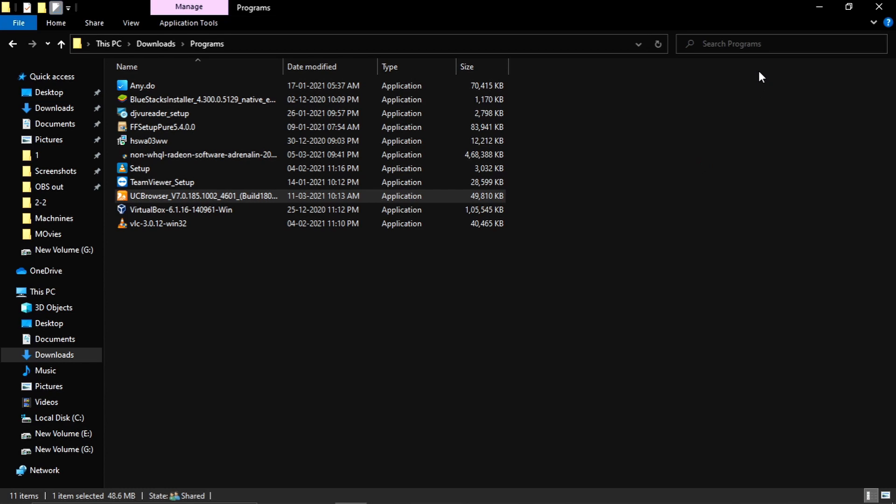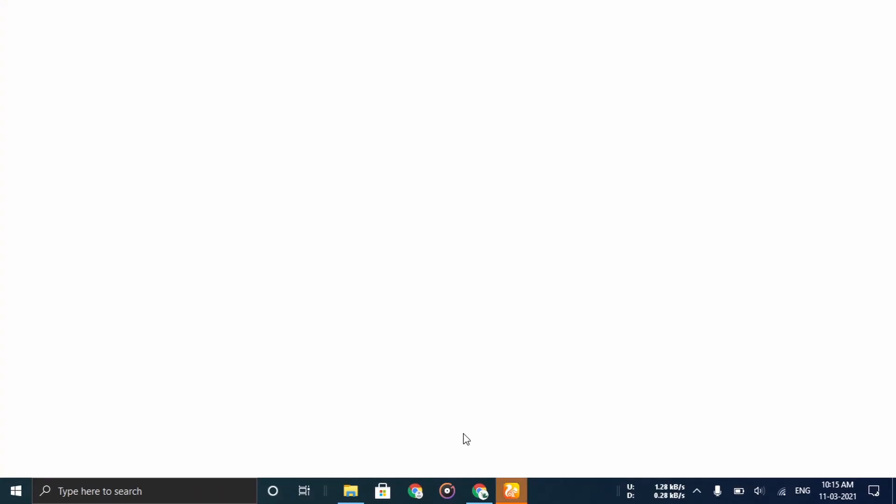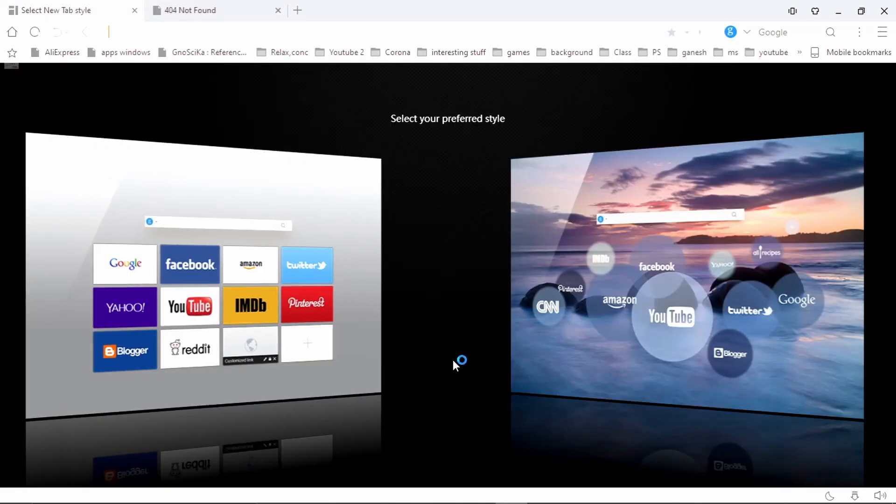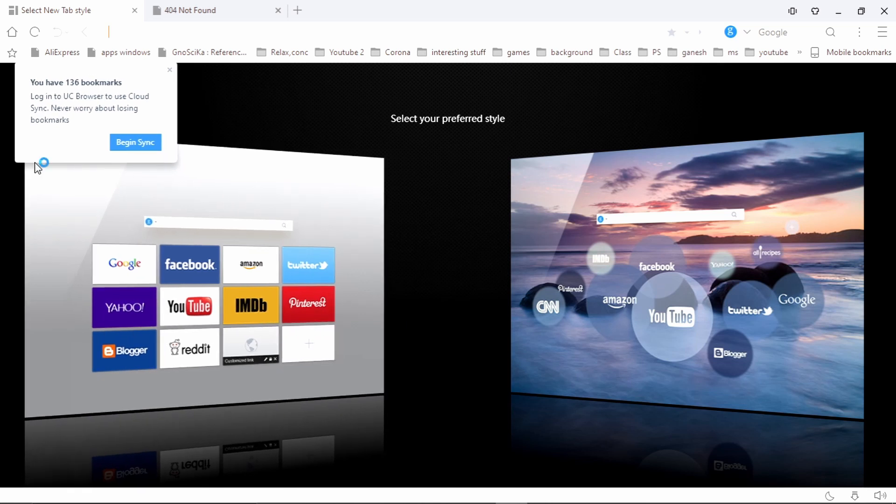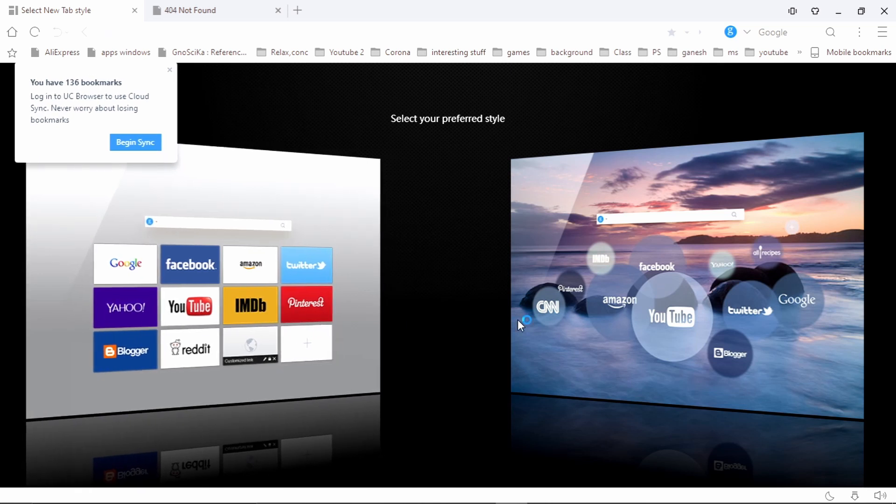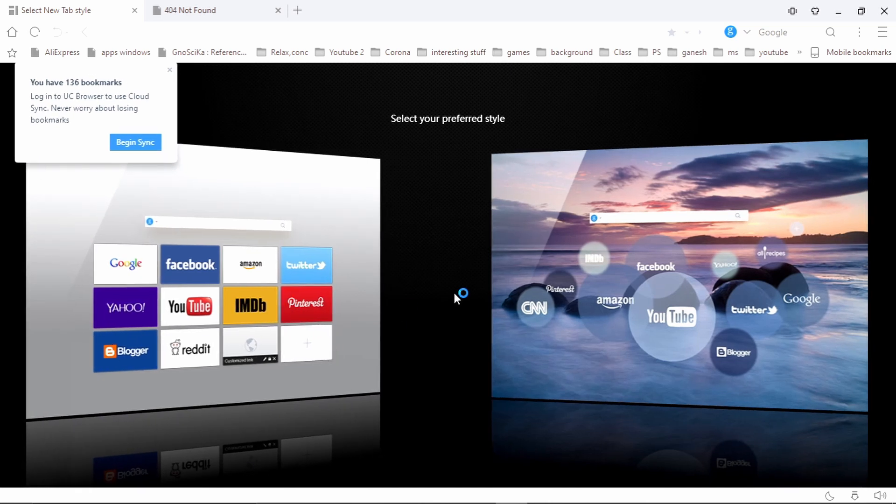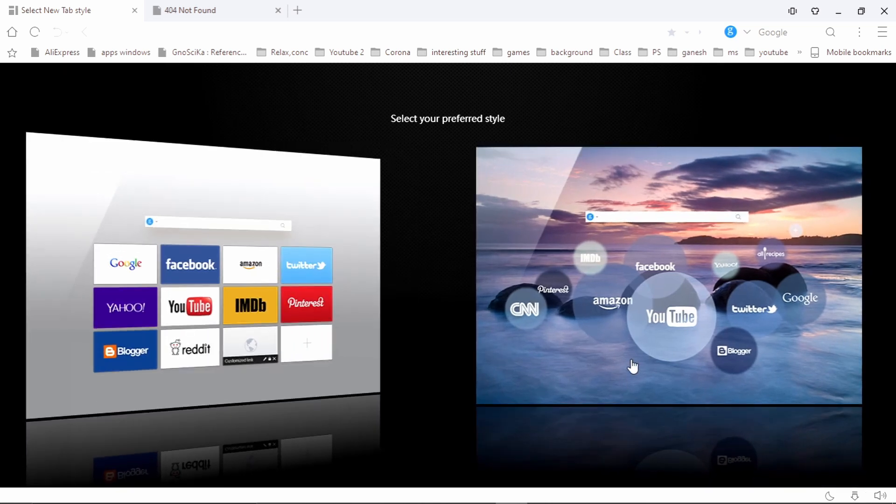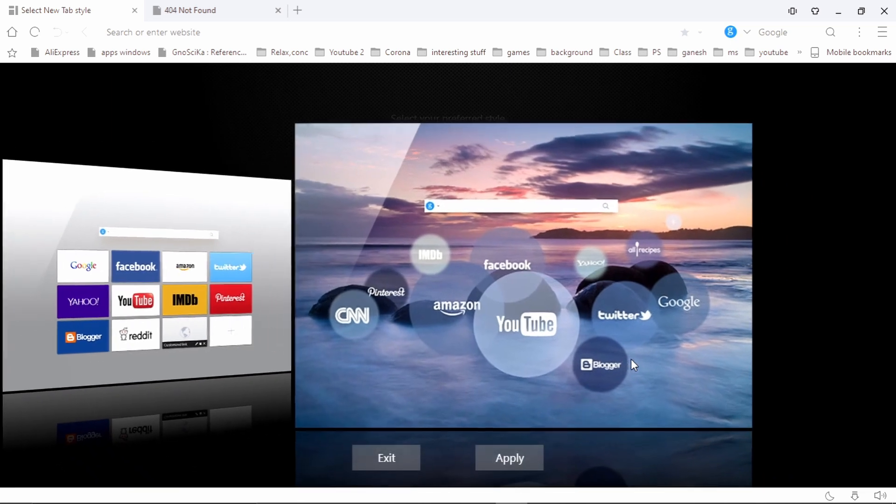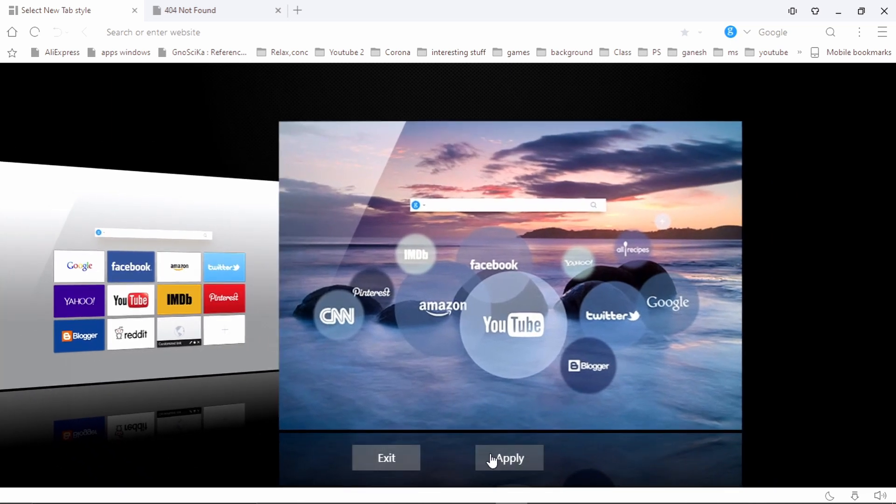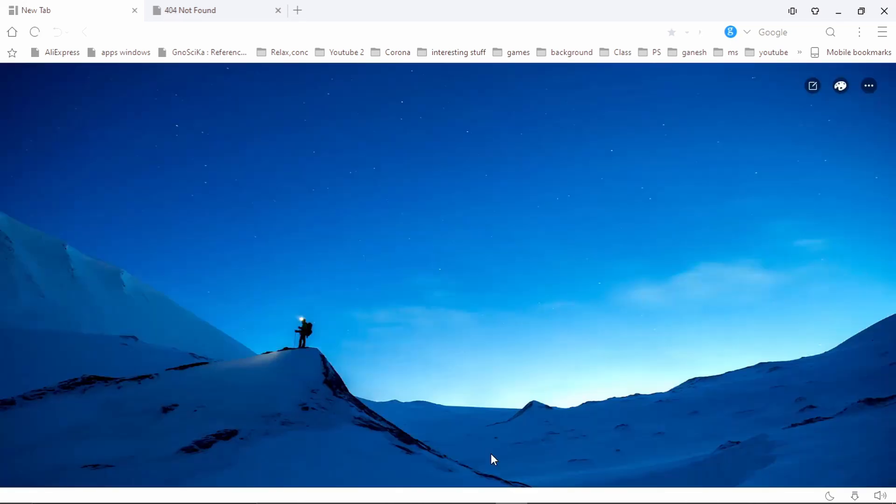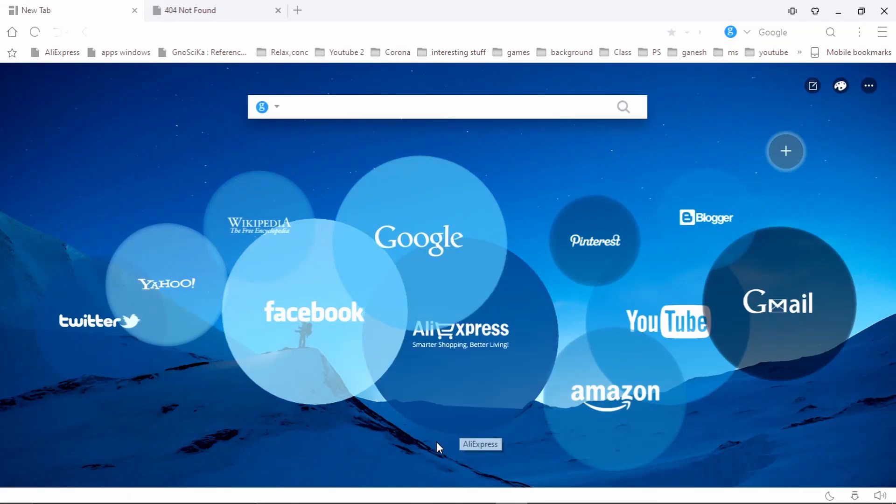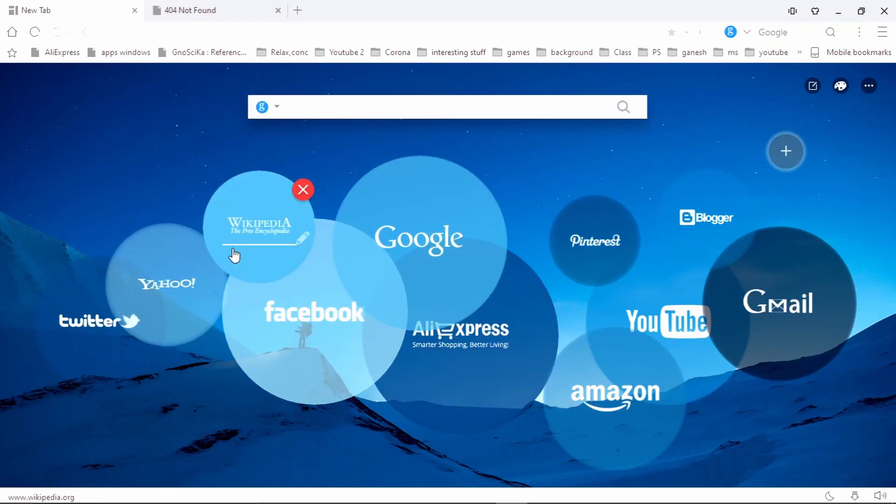That's it friends. UC Browser has been successfully installed on your PC. This is the UC Browser UI. You can select whichever you want. I am choosing this and hit on apply. That's it friends, I hope you have enjoyed this video.